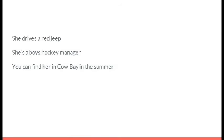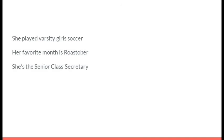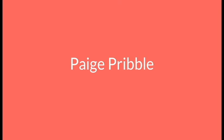She drives a red Jeep. She's a boys hockey manager. You can find her in Cal Bay in the summer. It's Morgan Shimek. She played varsity girls soccer. Her favorite month is Roastober. She's a senior class secretary. It's Paige Pribble.